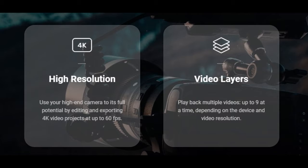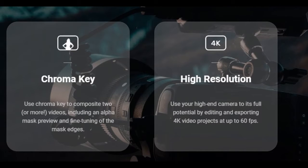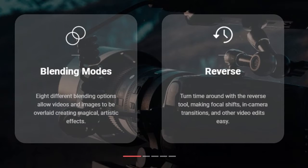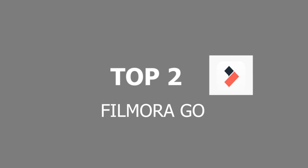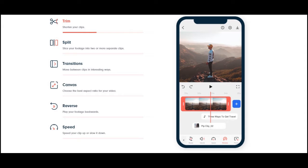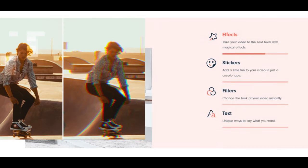We have high resolution video layers and high resolution. We have video editing with a lot of features and applications. This is a great transition with effective inbuilt editing and free editing. This is a video of stickers and filters.